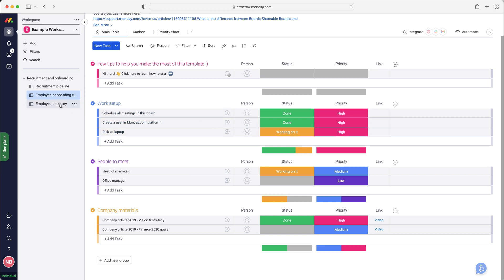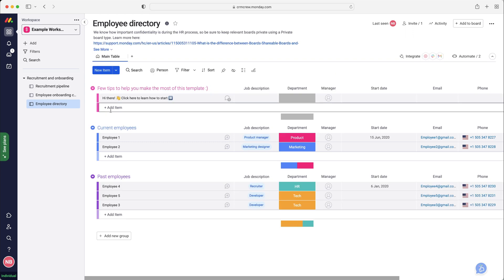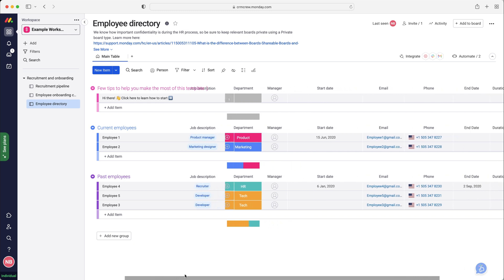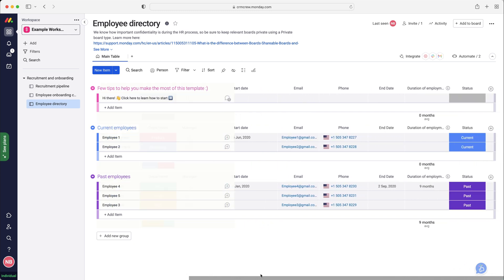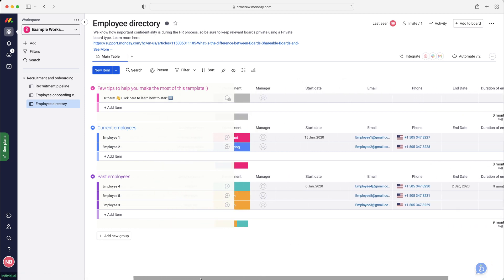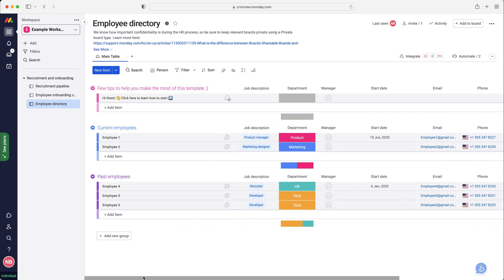Finally on the left hand side we have got the employee directory. This is obviously all the current employees, the past employees, and their additional information. Again you may want to add files just so you can see their CV and things. As you can see you've got their phone, email, their start date, their manager, the department that they work in, the job description.